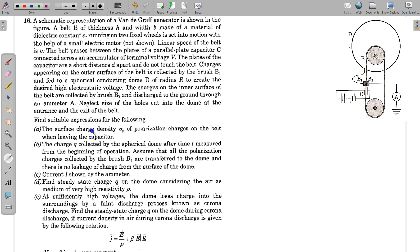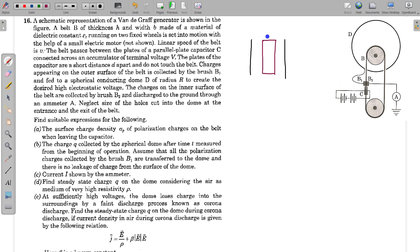Let us do this part first. Here we have the capacitor plates drawn separately. The belt sits between them. The thickness of the belt is H and the gap between the plates of the capacitor is D. The charge on the capacitor plates at any time will be: the positive plate has charge plus CV and the inner surface of the negative plate has minus CV, where C is the capacitance of this capacitor.